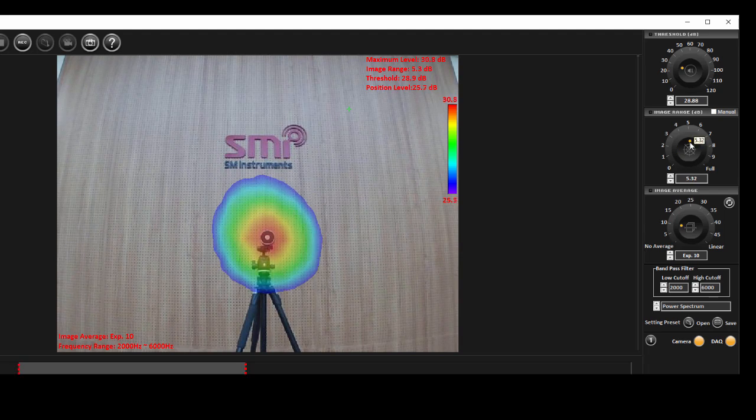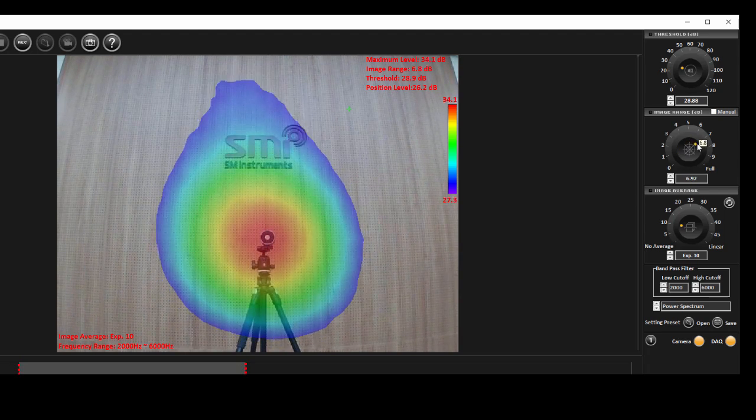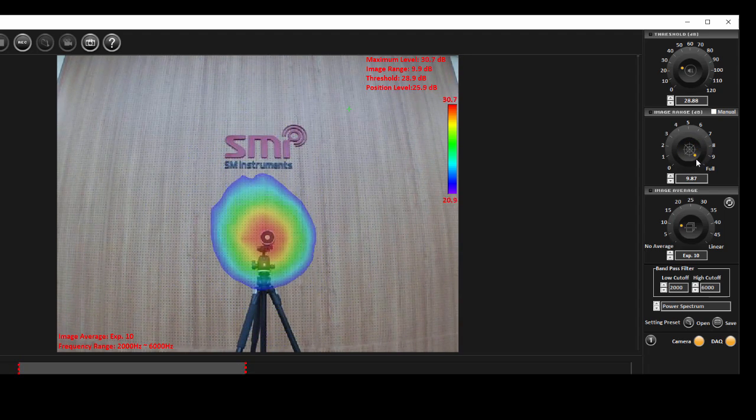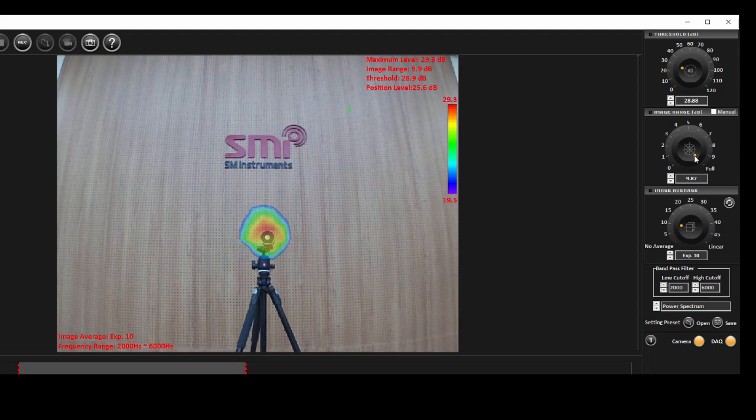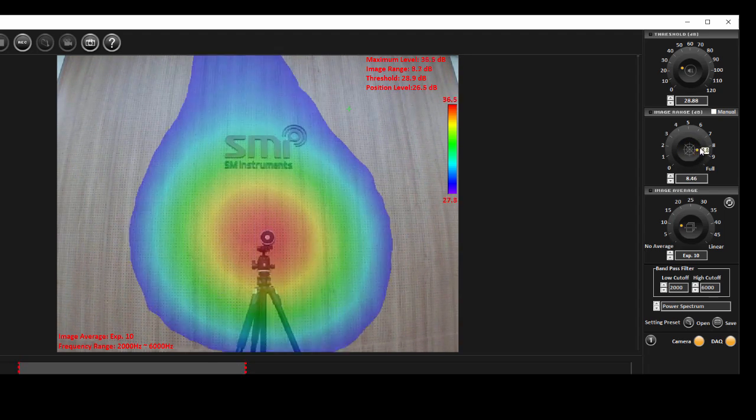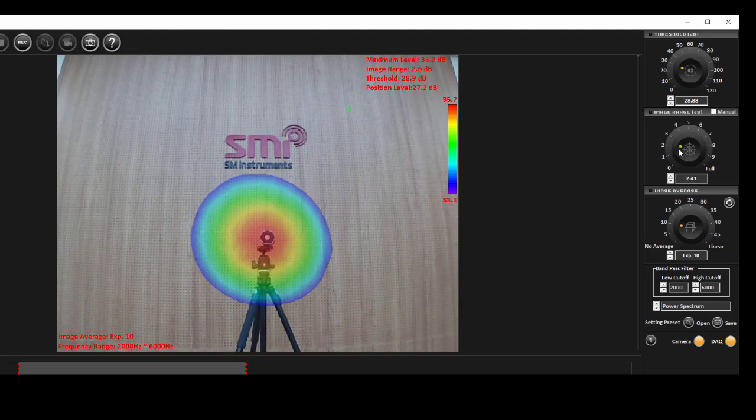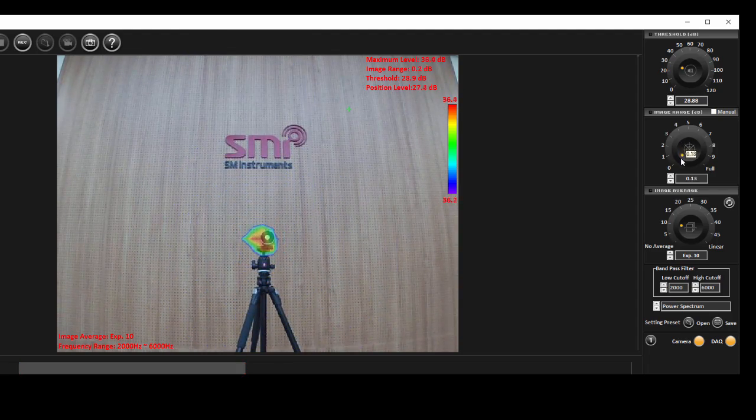But in general, you can increase image range to widen the beamforming map for higher frequencies and decrease it to shrink the map for lower frequencies.